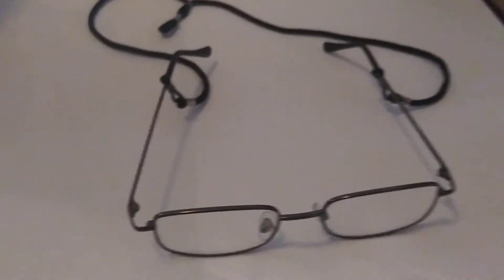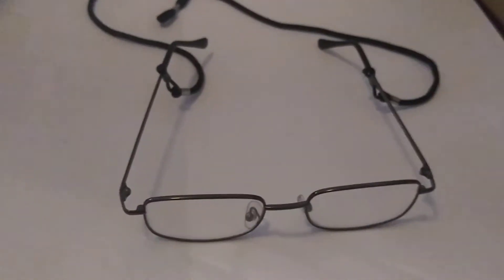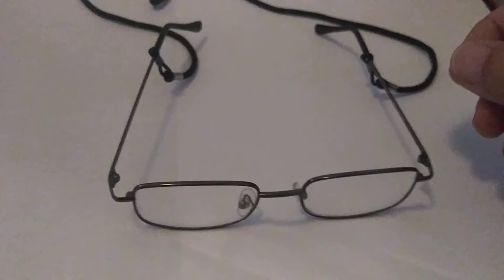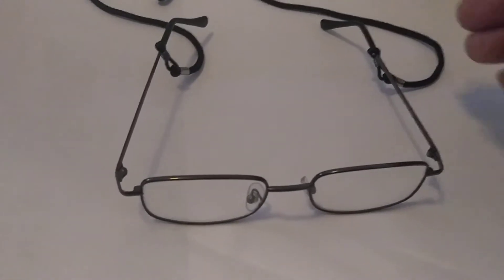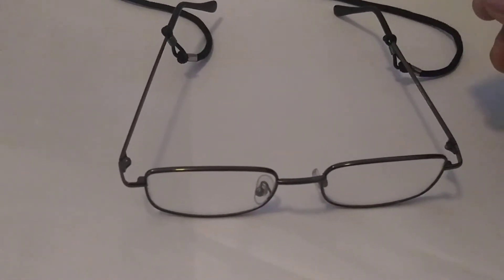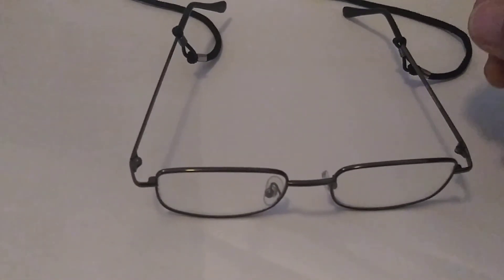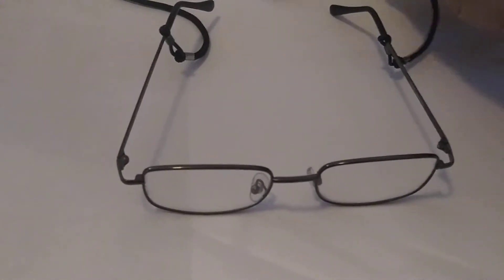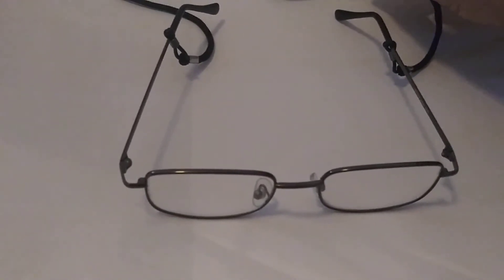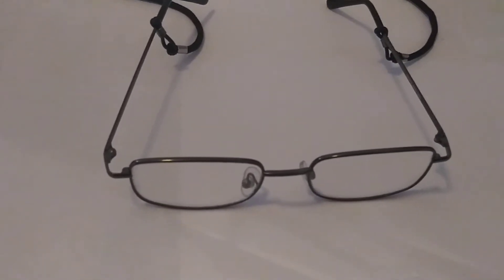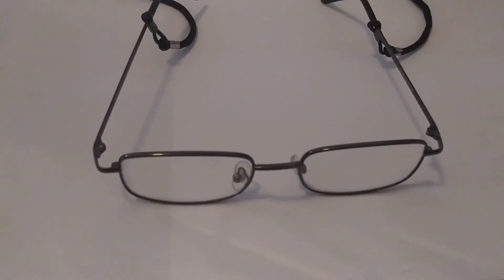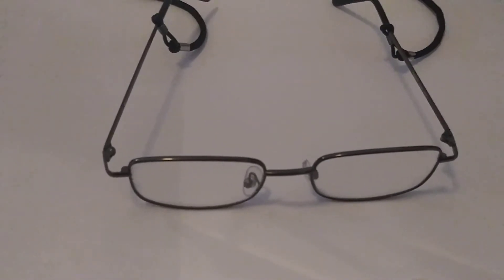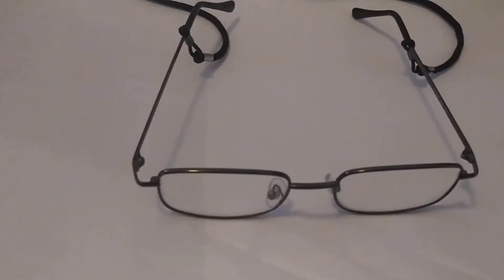I've got these reading glasses and they work very good. They're cheap. I get them at a Walgreens or CVS and I get one of these strings to put around my neck because when I'm reading with them they're fine, but if I see distance I got to take them off.